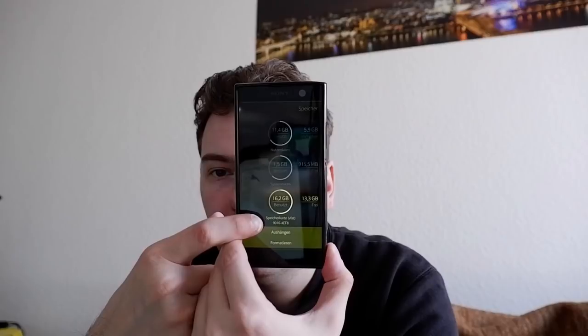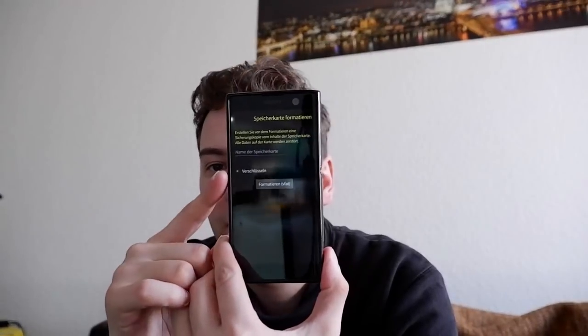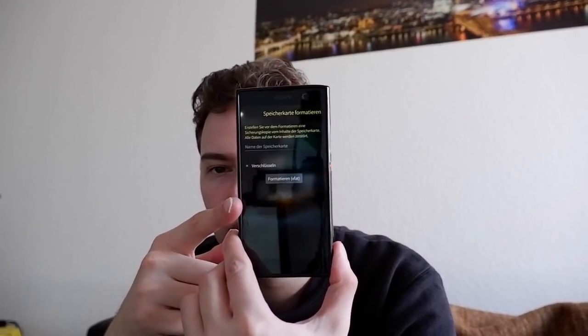For storage, when you long-press a microSD card in Settings and choose to format it, you're now prompted about encryption. Encryption only works with ext4, not vFAT — previously people accidentally formatted with vFAT and encryption failed. Also, an unlocked encrypted SD card is now accessible via MTP when connected to a laptop via USB cable.